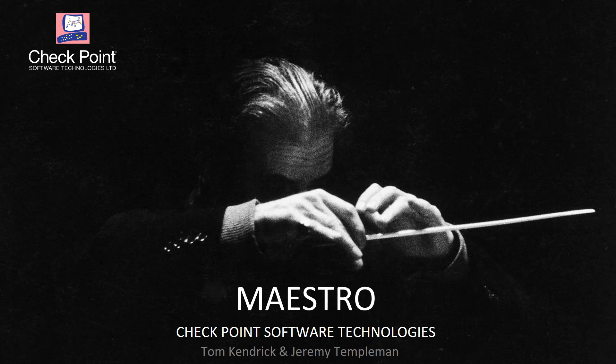Hi, this is a recording made by Tom Kendrick and Jeremy Templeman. We're going to discuss the Checkpoint Maestro solution with you today and we're going to look at a number of different labs.